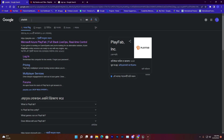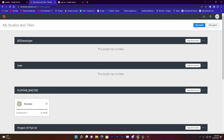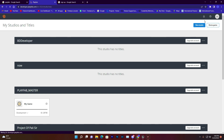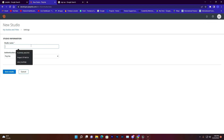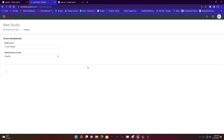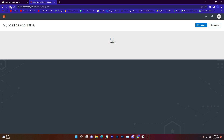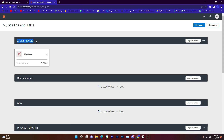Search PlayFab in Google and open your account. Once you do that, press New Studio, give it a name, then click Save This Studio. Make sure the authentication setup provider is set to PlayFab. After refreshing, your project name and game name will appear. The most important part here is the Title ID — we need that to connect.